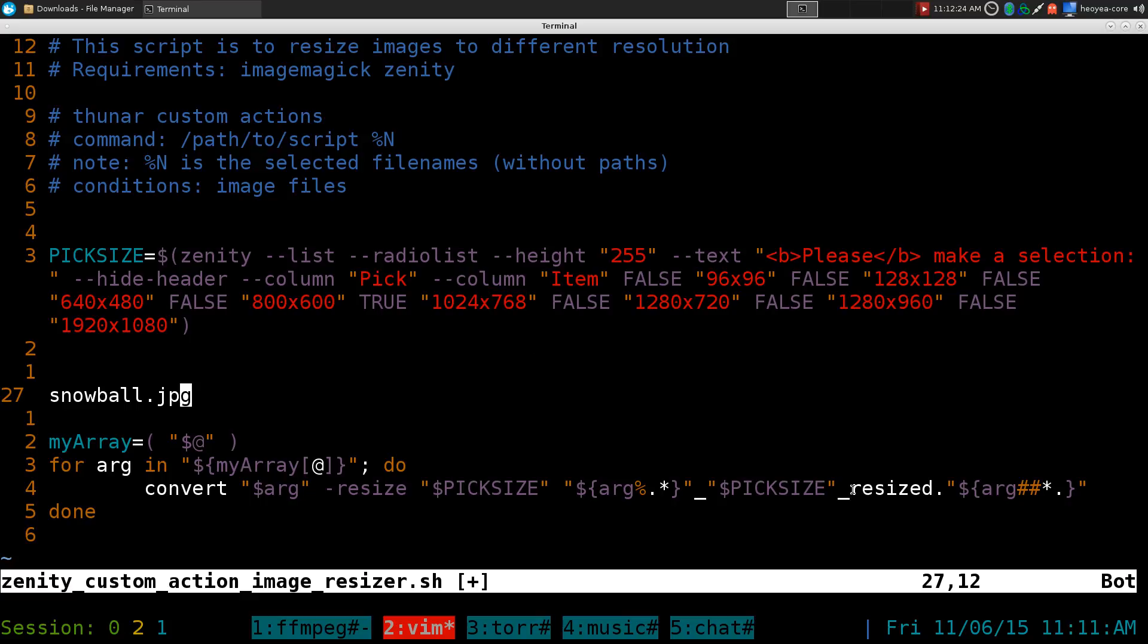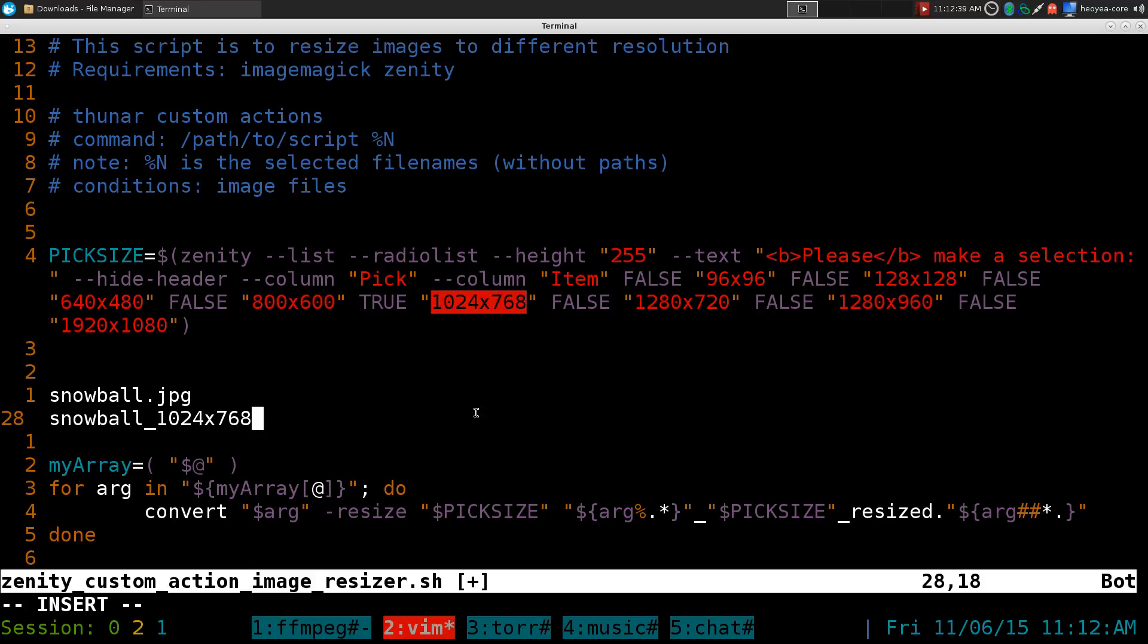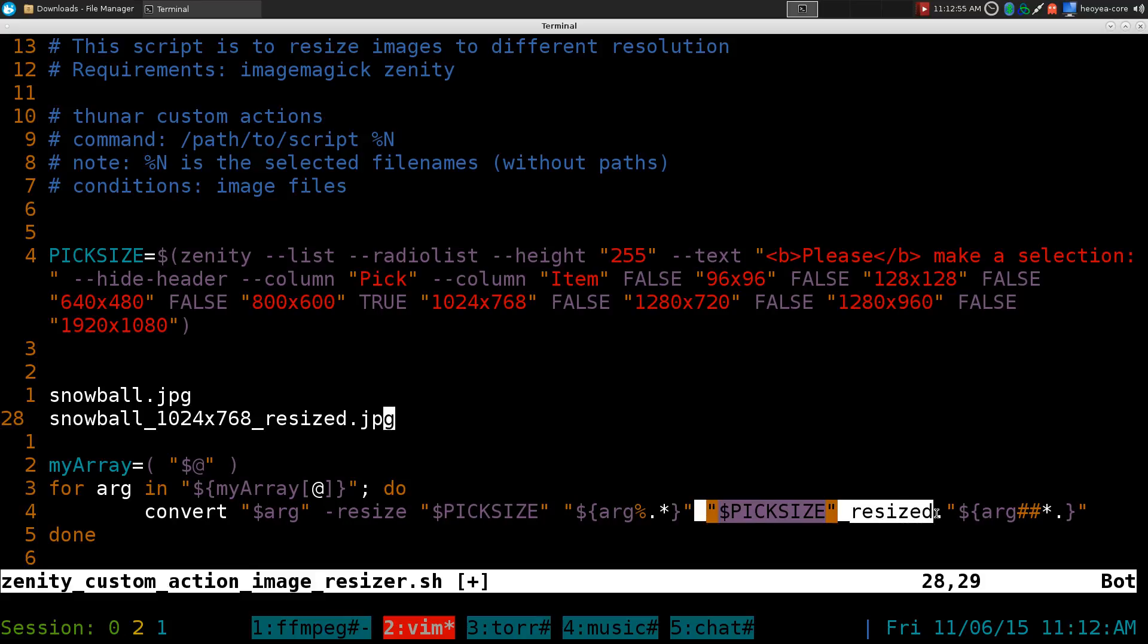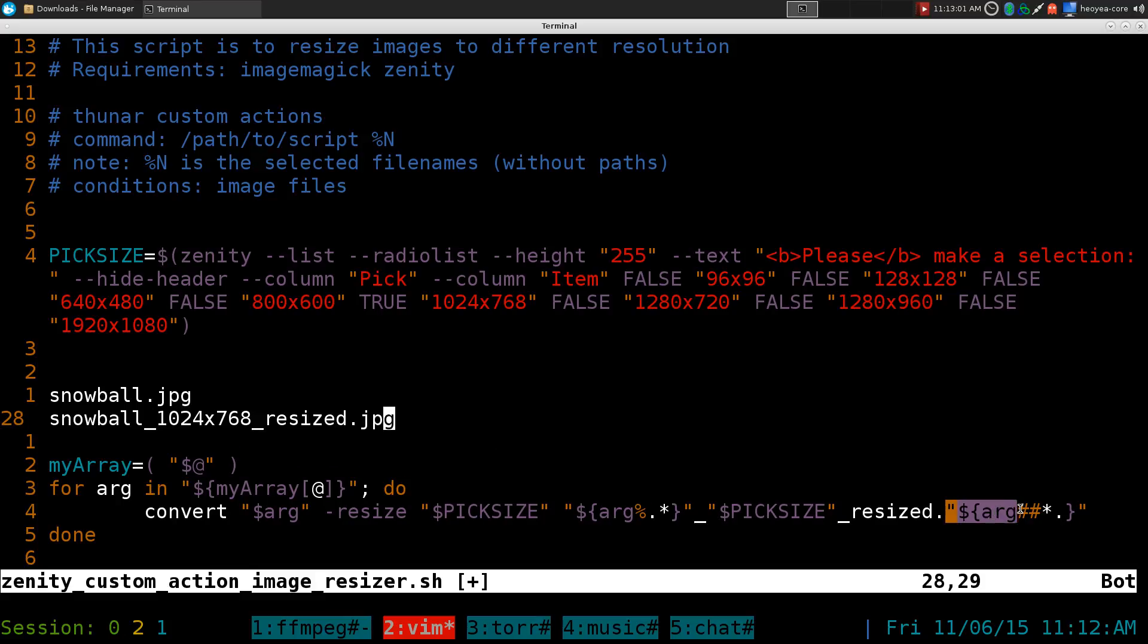And also it will say resized just because we want to differentiate the original from the resize. And basically when you're doing this, the whole thing, it will be like snowball, the size, let's say our size was this one here. And then we'll say the resized dot whatever the extension was. So if this one was a JPEG, then it would say JPEG. So basically this part is this part here. This part right here is this part here. And the JPEG part is this last part here.